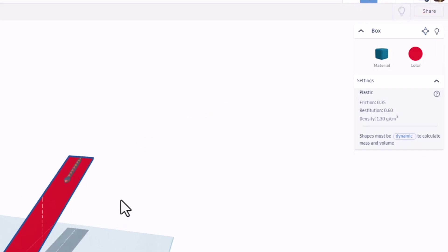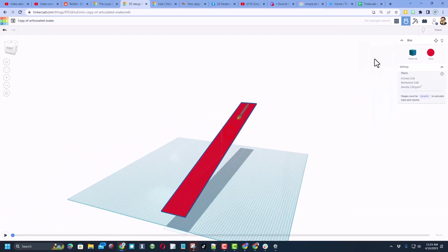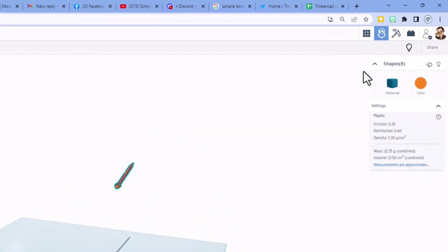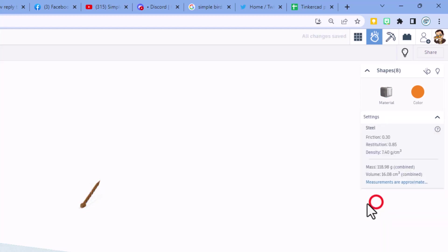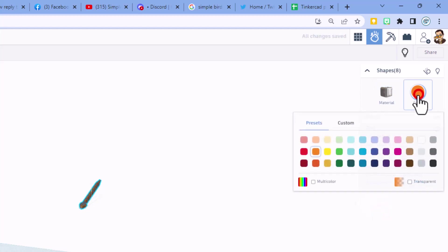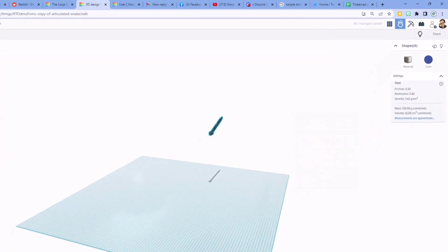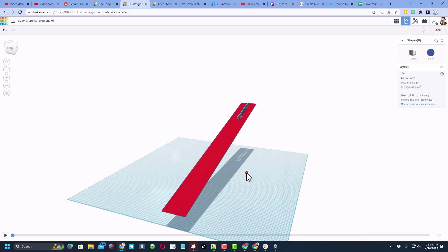If I hit play, I'm going to click on this item and I'm going to say I don't want it to move. I made it static. I'm going to hide this for a second and I'm going to grab the entire snake and I'm going to change its material to steel so it's a little bit heavy. And I'm going to pick a color. I want my steel to be a dark blue.